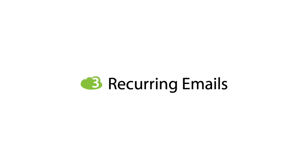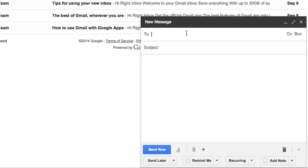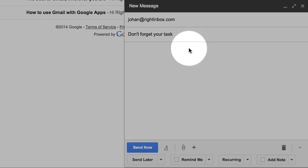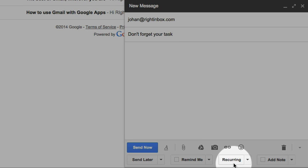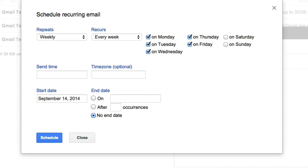Next, let's look into the recurring emails feature. When you need an email delivered on a recurring basis, all you have to do is write a message as you normally would, then click the recurring button at the bottom of the compose screen. After that, a pop-up window will appear where you will be able to choose from the options.